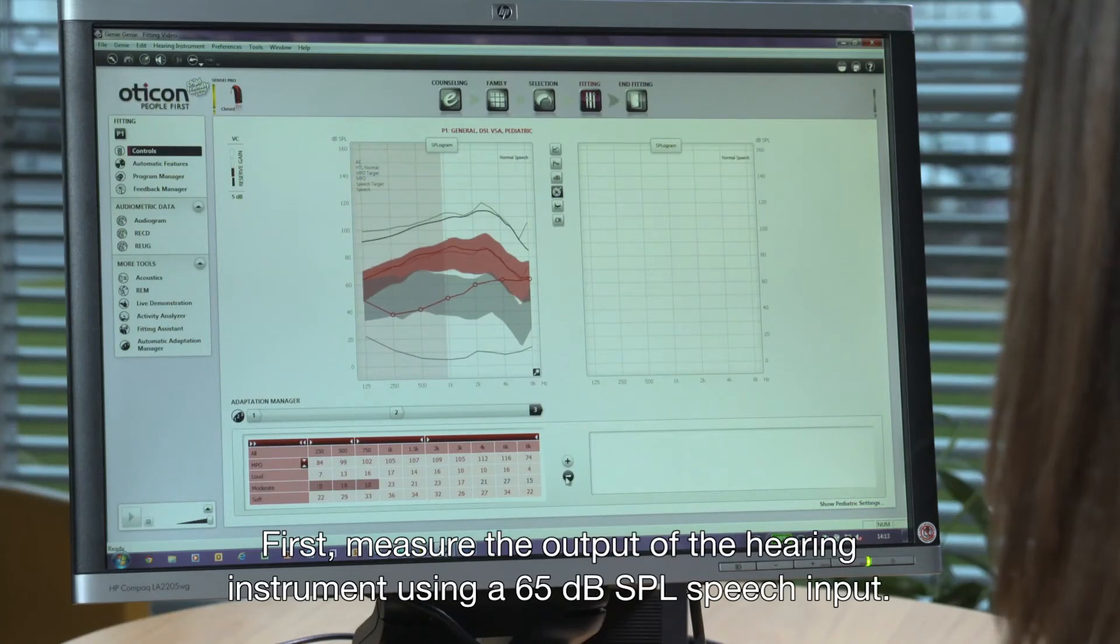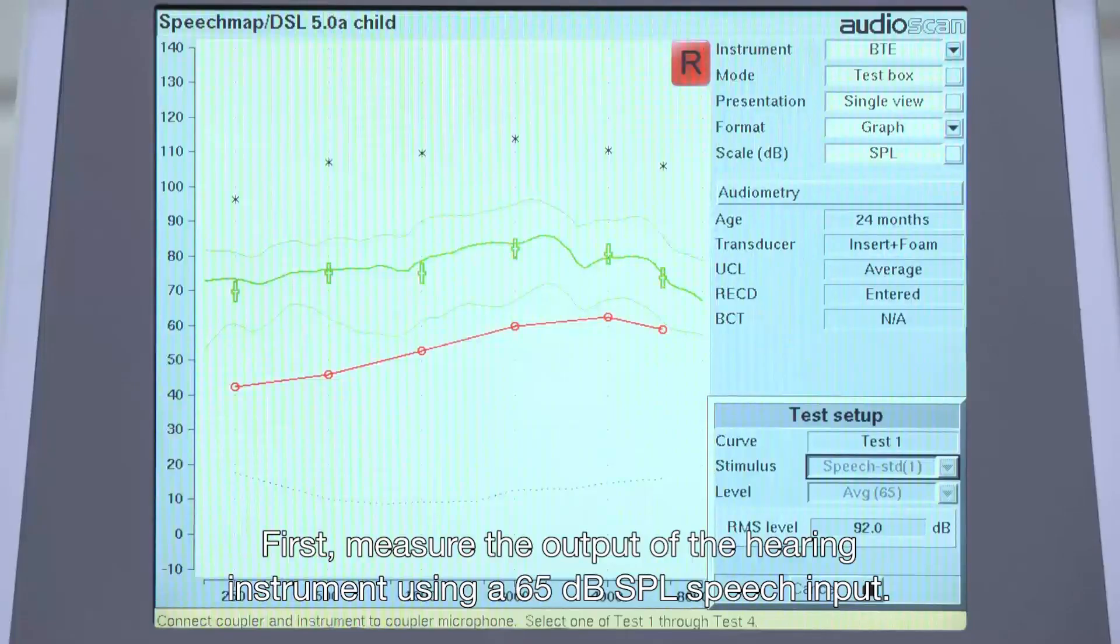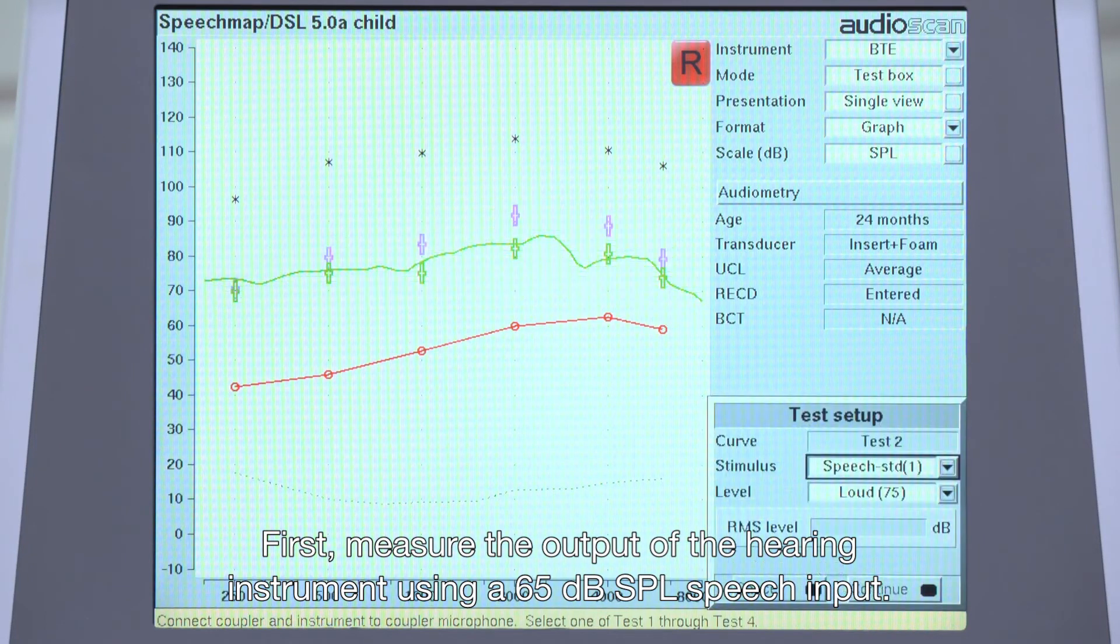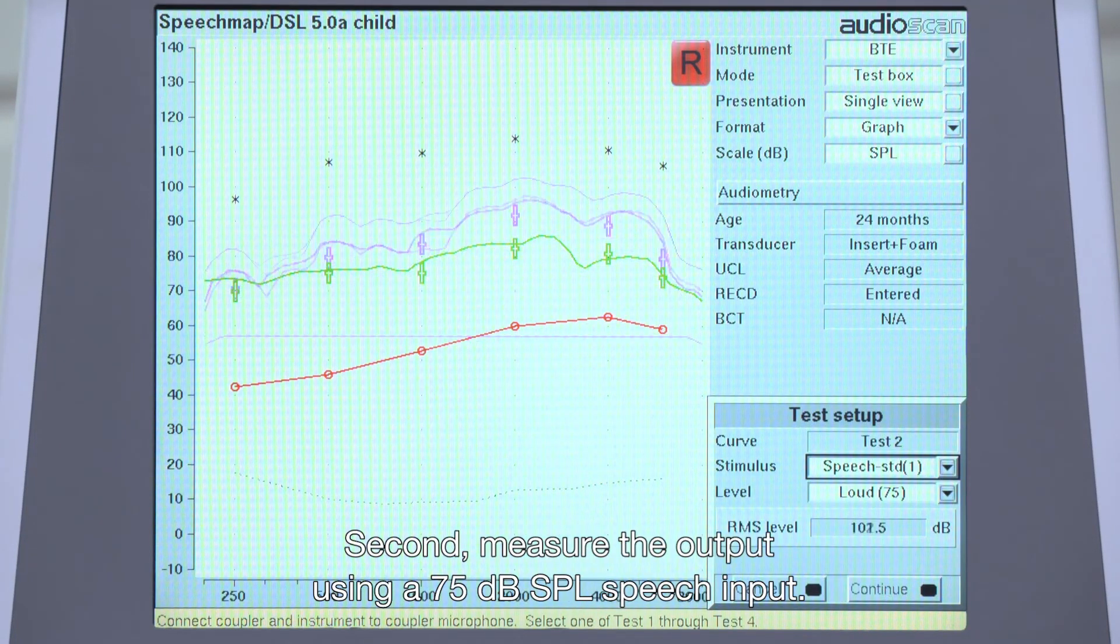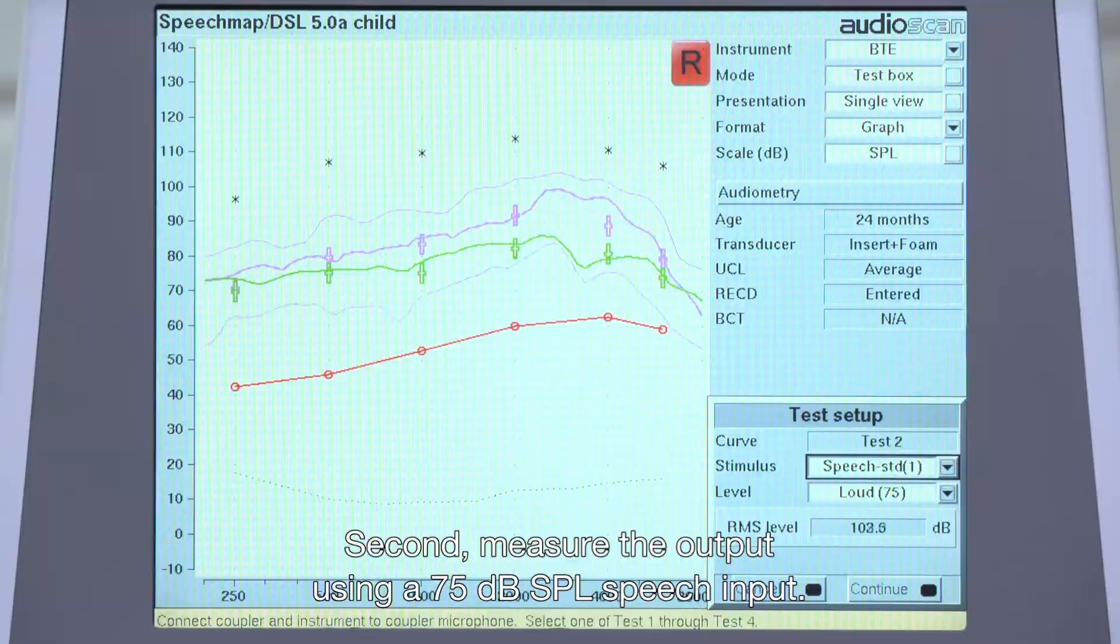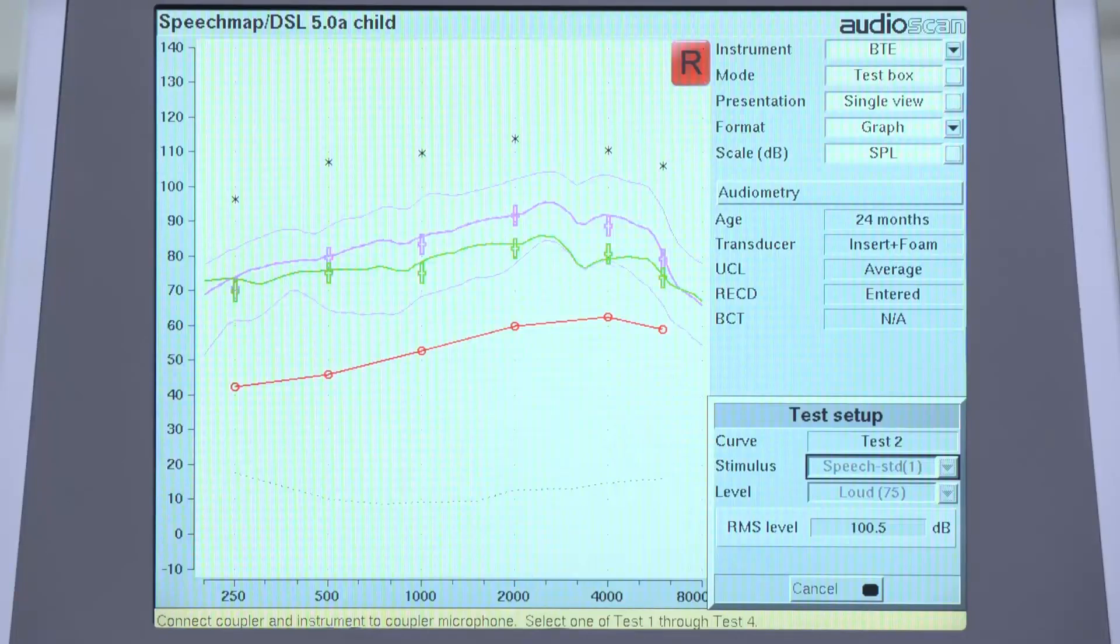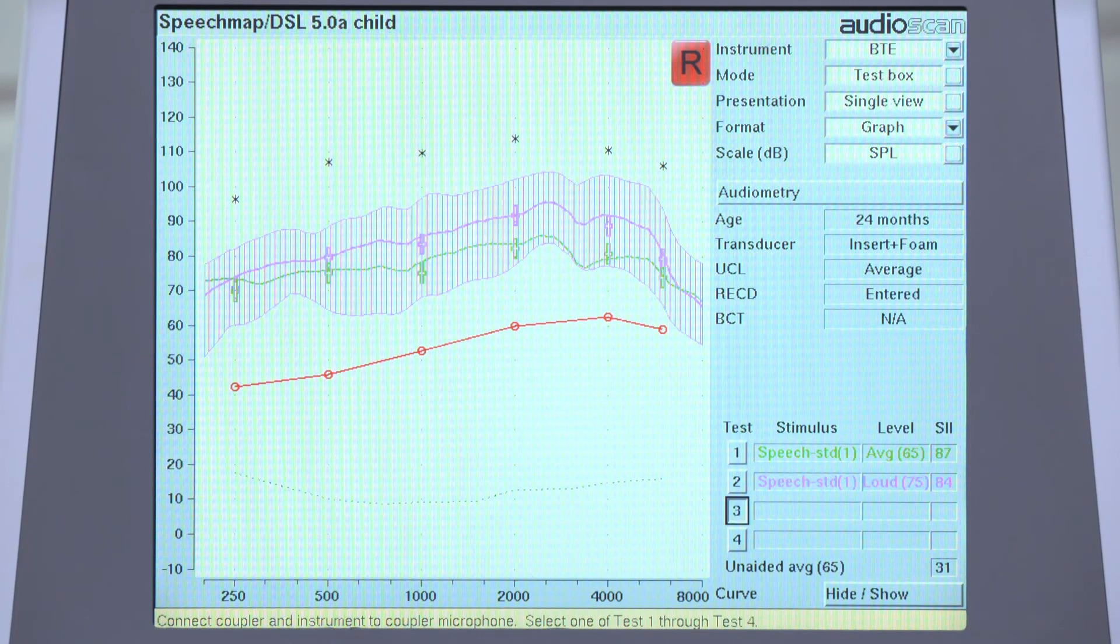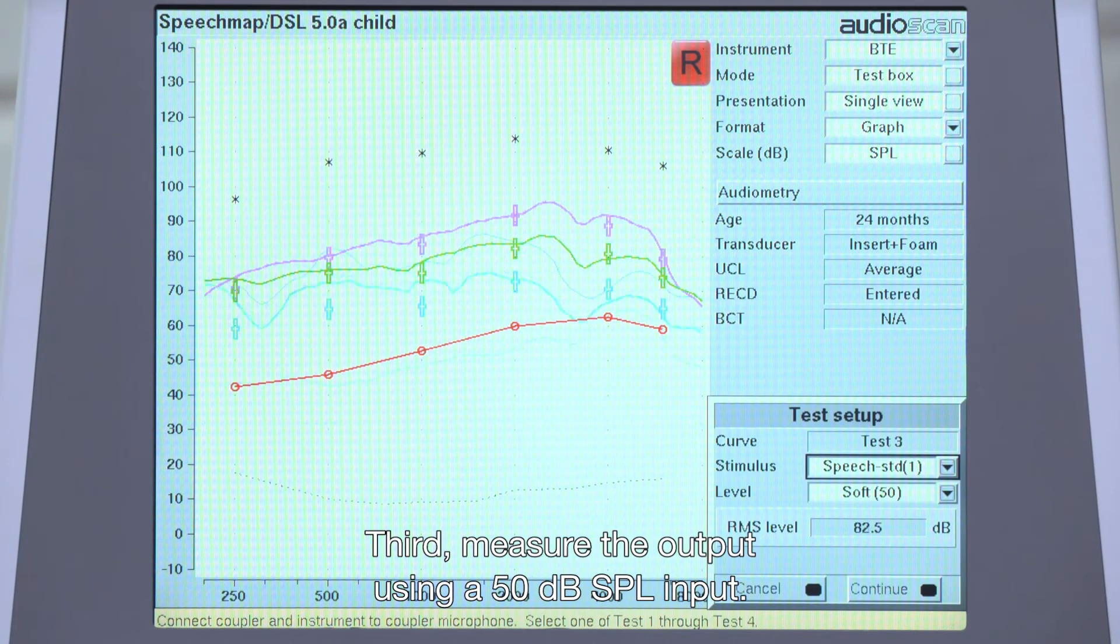First, measure the output of the hearing instrument using a 65 dB SPL speech input. Second, measure the output using a 75 dB SPL speech input. Third, measure the output using a 50 dB SPL input.